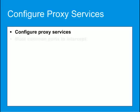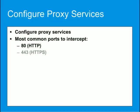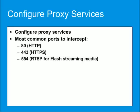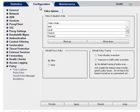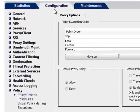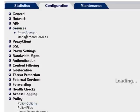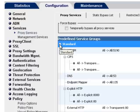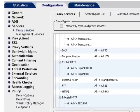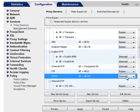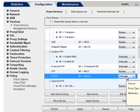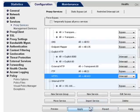The most common ports to intercept are as shown. To configure the ProxySG to intercept traffic, in the Management Console, select Configuration > Services > Proxy Services. Under predefined service groups, expand the Standard group. Locate the service you want to set to intercept. From the drop-down menu next to the service, select Intercept. In this example, the HTTPS service is set to intercept. Repeat these steps for each additional service you want to intercept and click Apply.